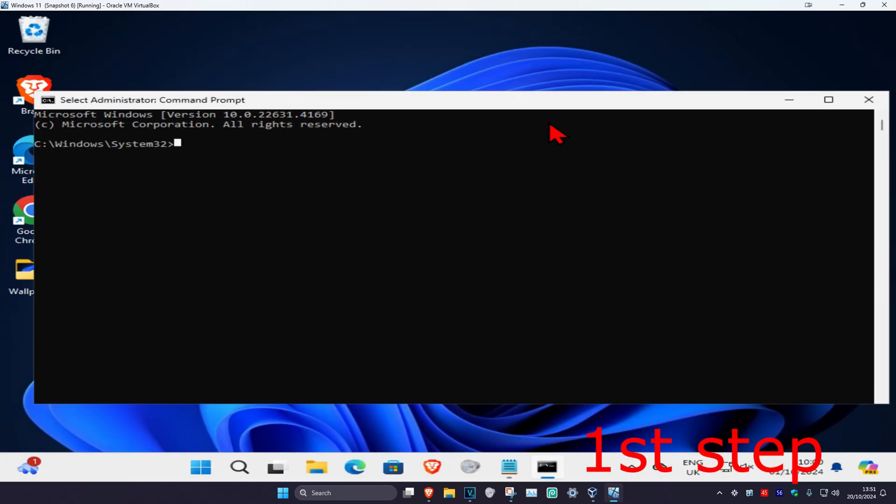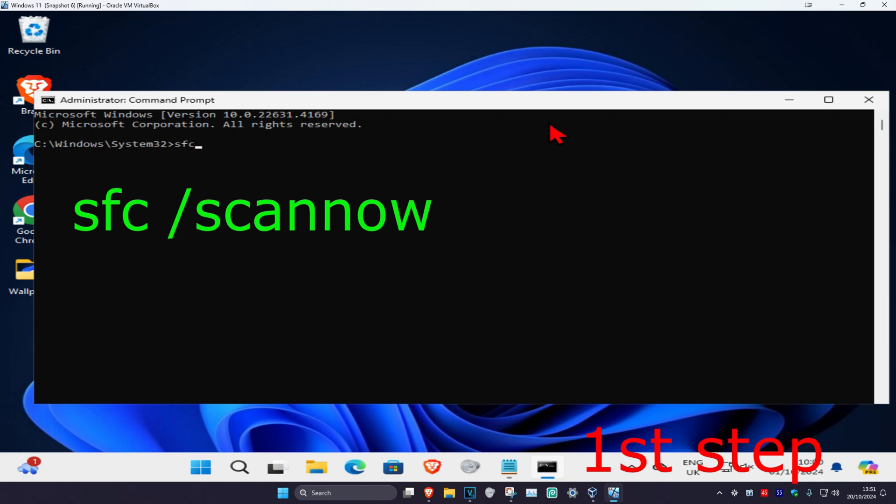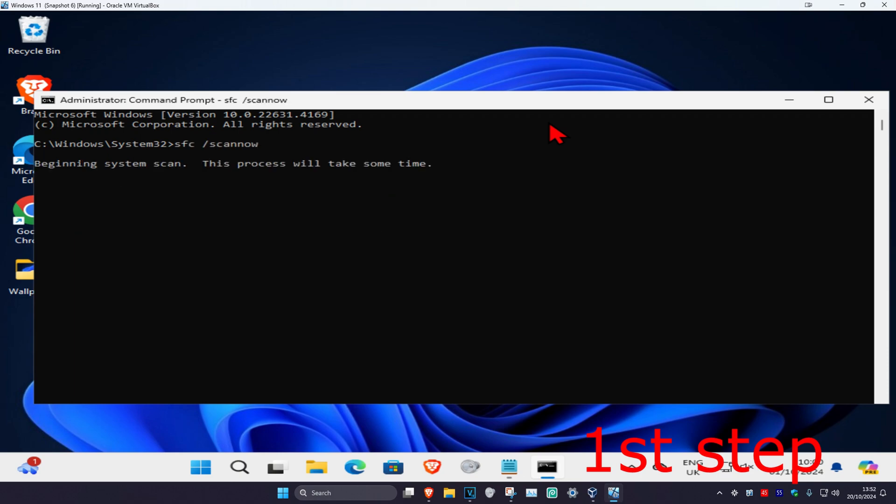Once you run this, you're gonna type in sfc space forward slash scan now and then click on enter. Then you want to run the scan. Now as the scan is running, you just want to minimize this. We're gonna go to the second step.